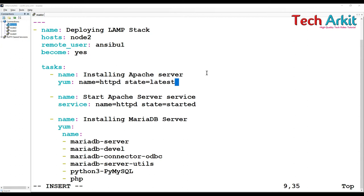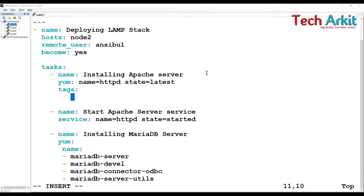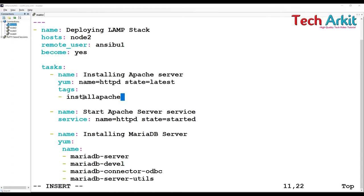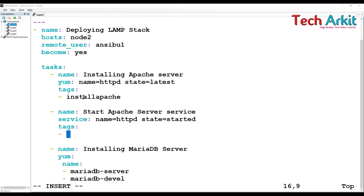Here what you can simply do is specify tags. I want to run the tag, for example, I'm tagging this as install apache. This is one tag. Like this I'm going to tag all of these. I'm going to specify the tag name here which is start apache.